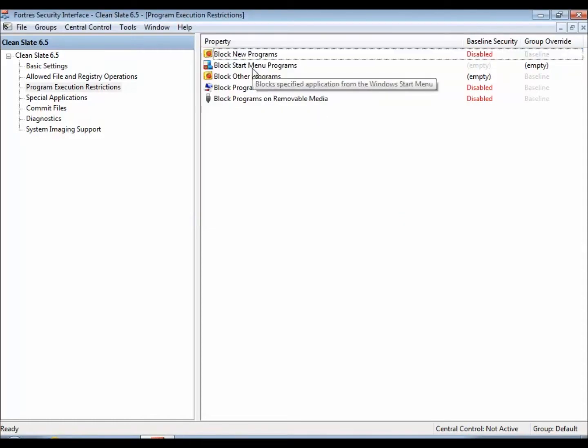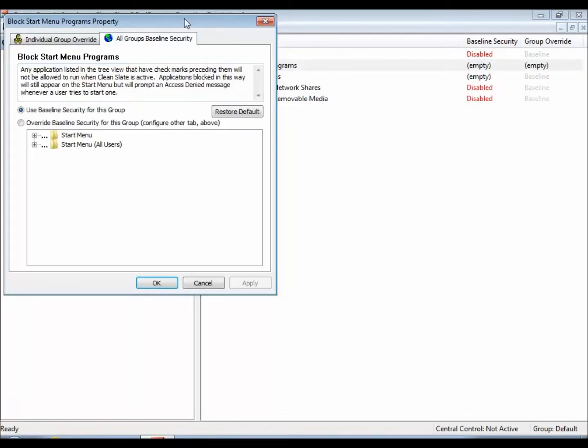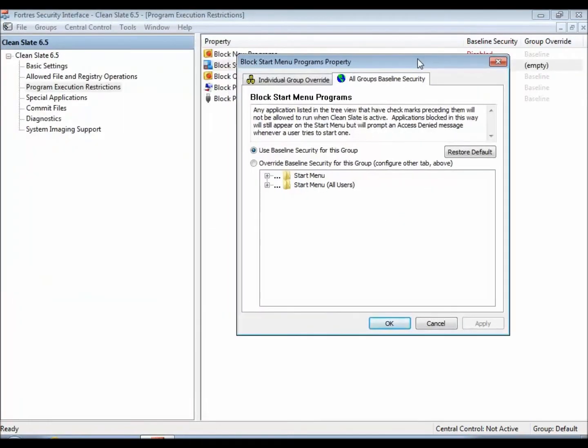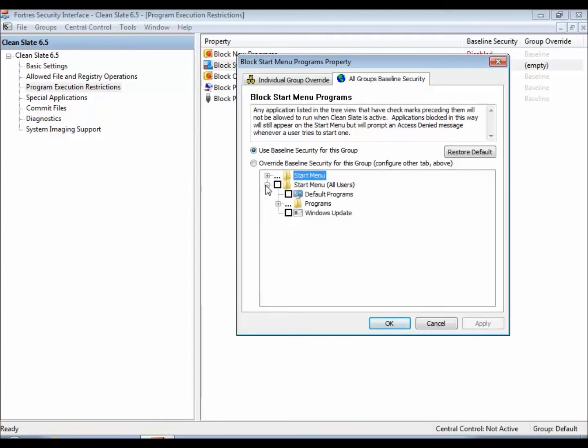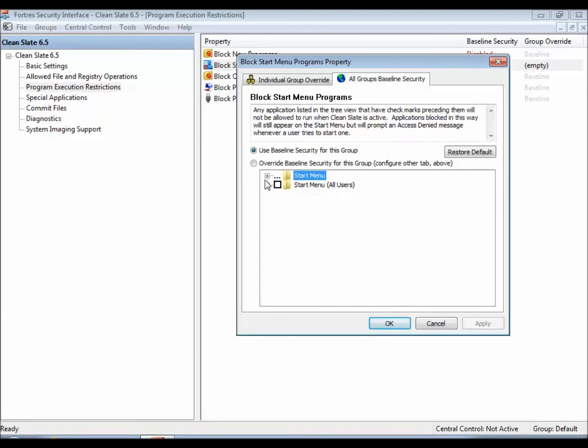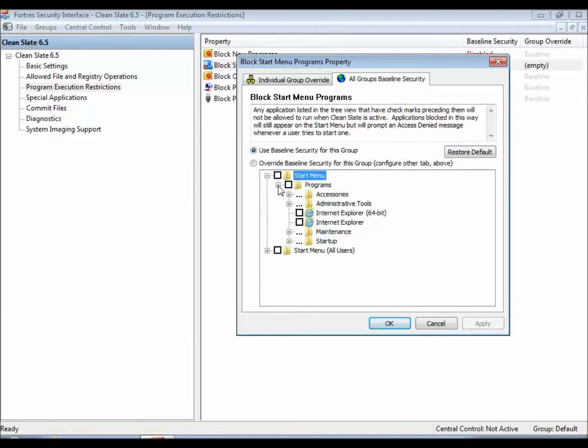Block Start Menu Programs, on the other hand, will restrict the launch of certain applications that are already installed on the computer. There's two different options here. The Start Menu All Users is going to give you everything that would be in the Skin and Bones profile, and then the Start Menu is what that user would eventually see.